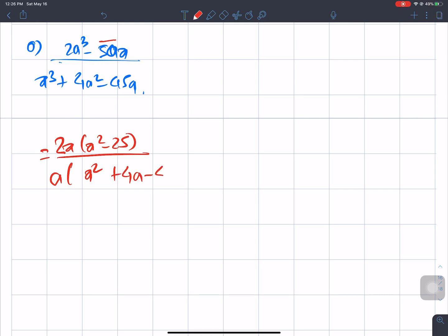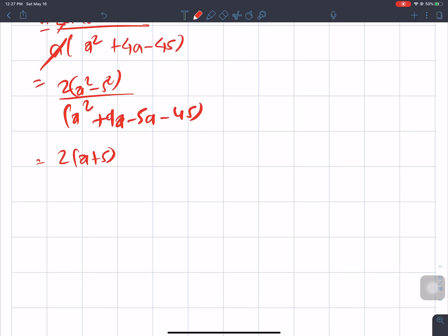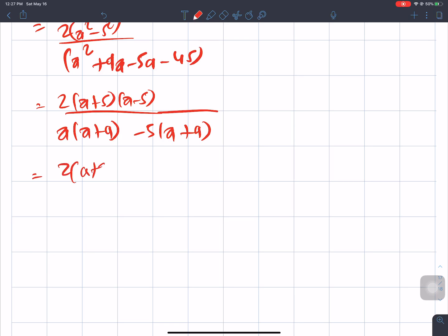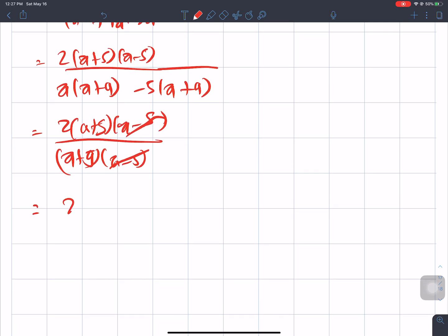The denominator becomes a(a + 6) - 3(a + 6) giving (a + 6)(a - 3). Wait, continuing the factoring: numerator is a(a + 6)(a - 6), denominator factors into (a + 9)(a - 5) after checking. Taking common factors: a + 9 cancels, leaving 2a + 5 divided by (a - 5), giving the simplified result of (2a + 5)/(a - 5).